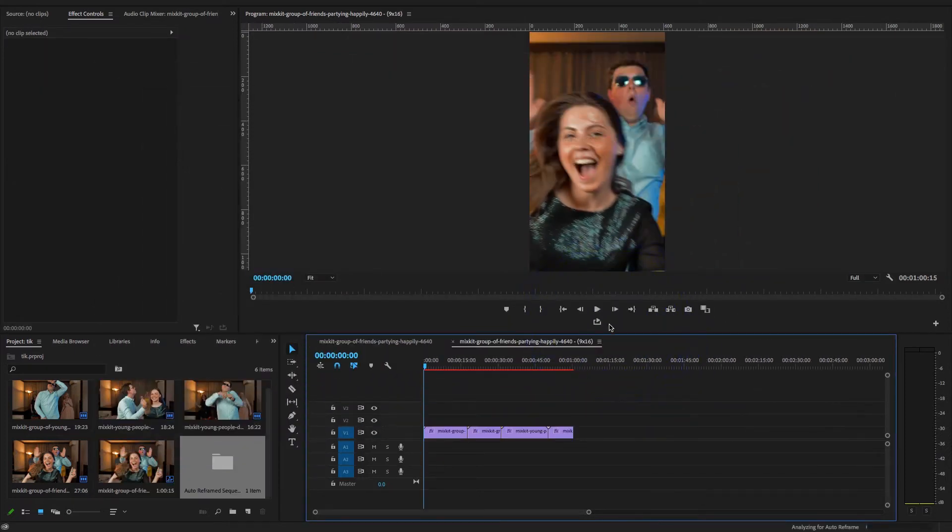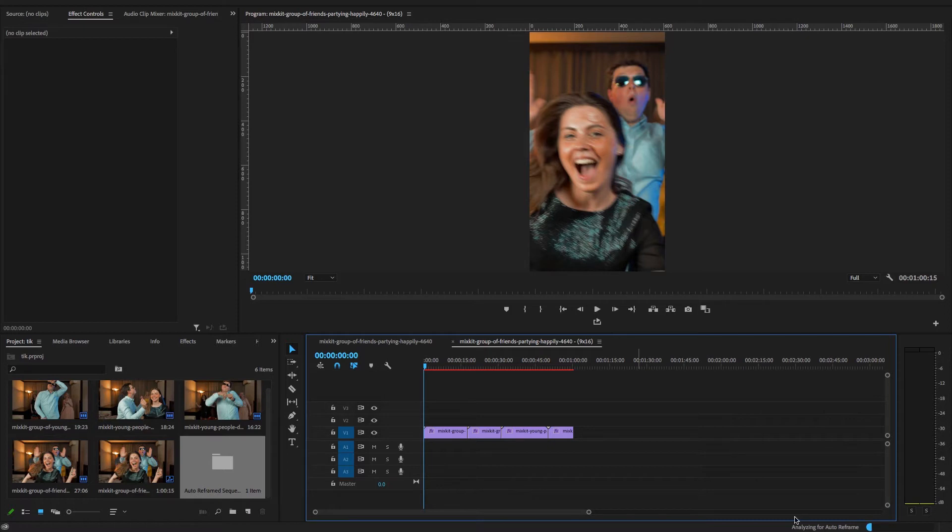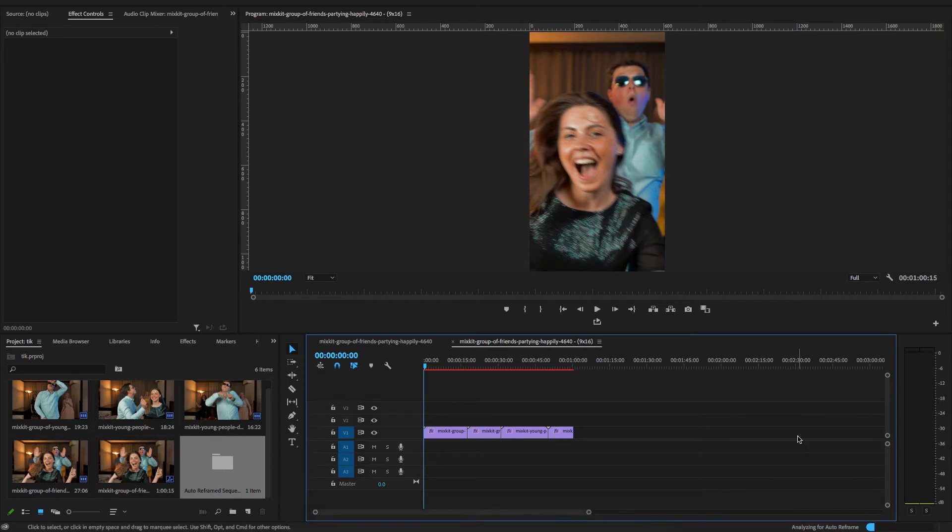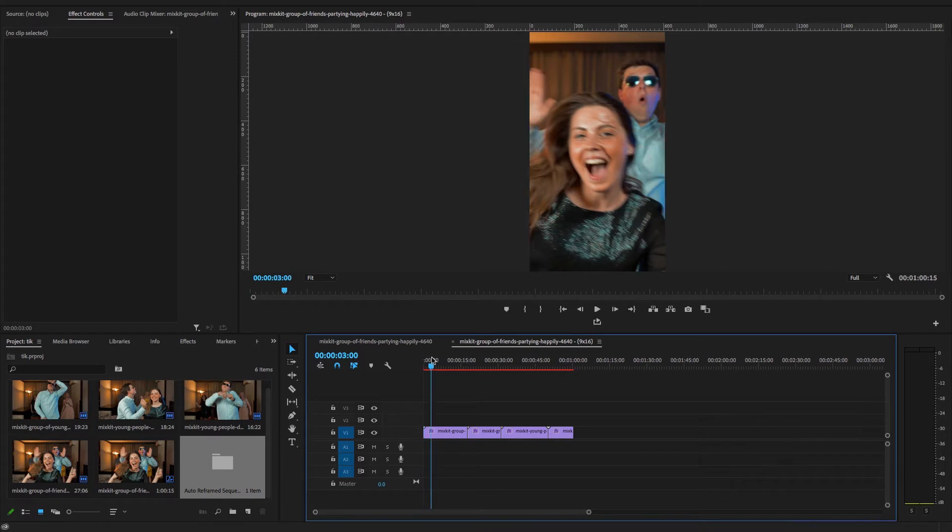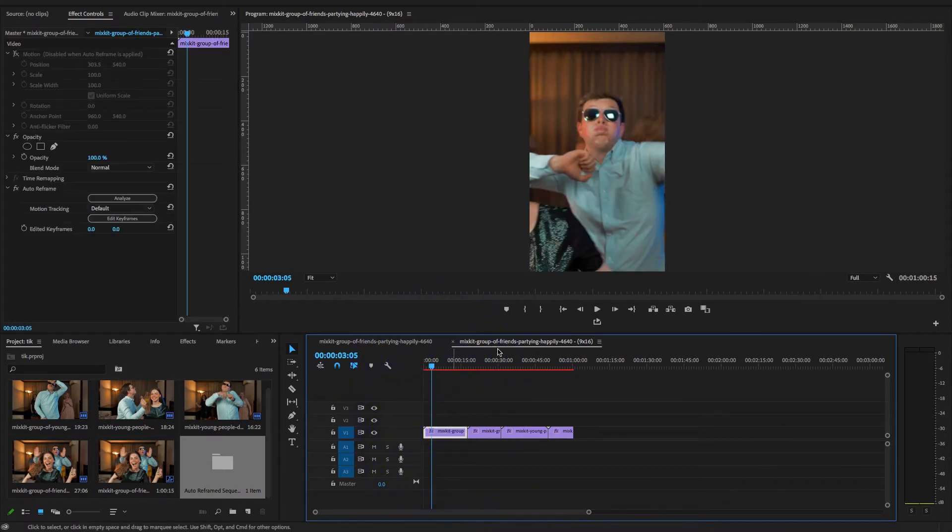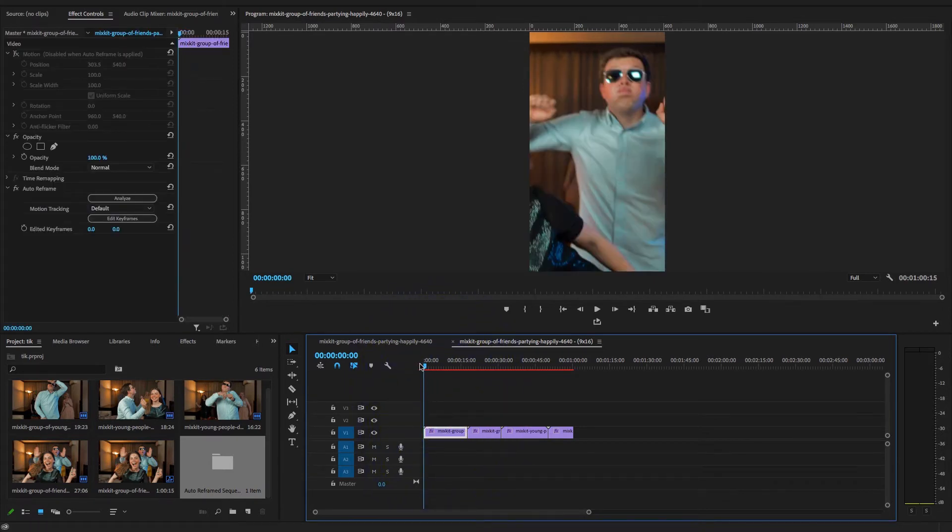So auto reframe intelligently identifies action in your videos and reframes the clips or entire sequence for different aspect ratios. So here downside you see it analyzes the actions in your video and it converts or reframes to 9:16 aspect ratio, which is the vertical video. Now guys, it's done and it's analyzed the entire sequence.